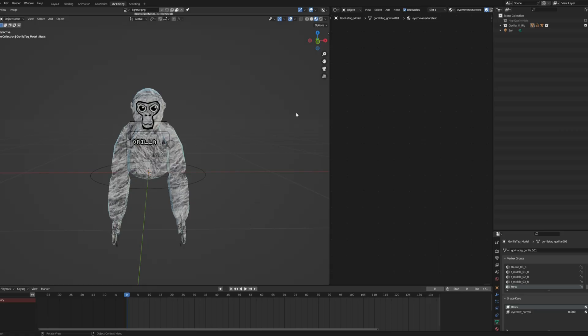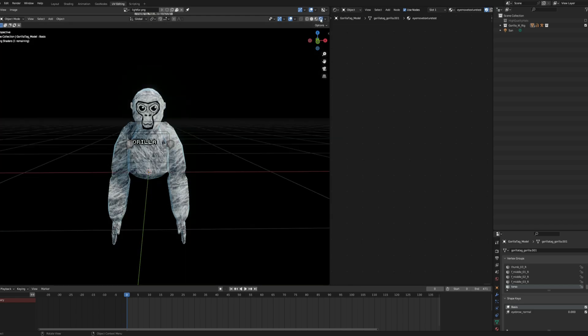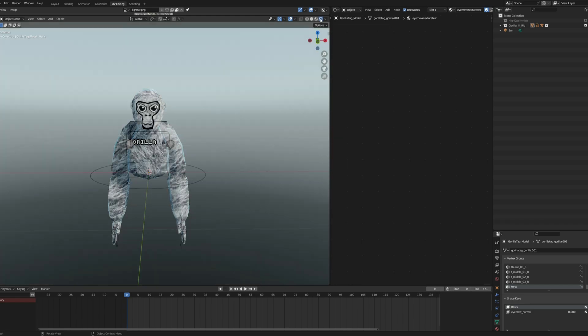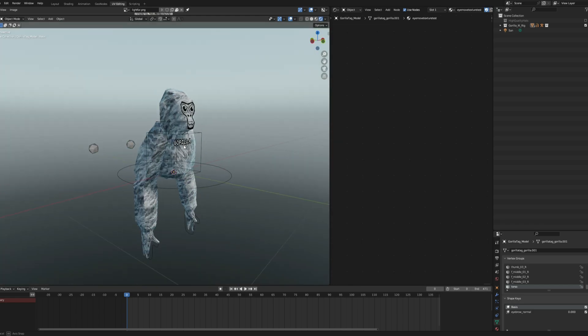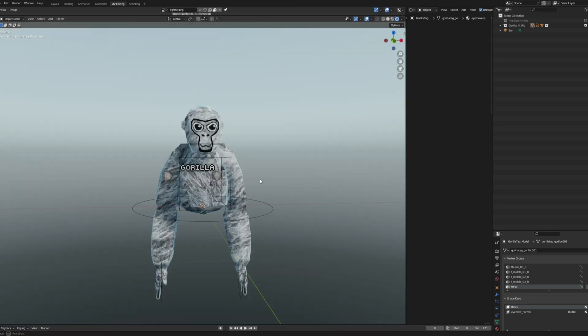Now once you're in Blender, I usually like to go to this little bar up here and click the far right one for a nice little background and smoother lighting.